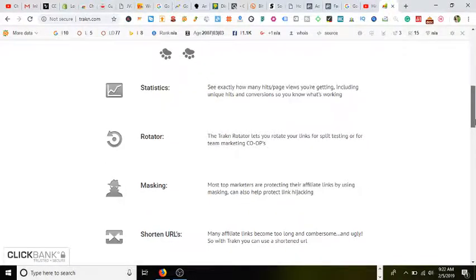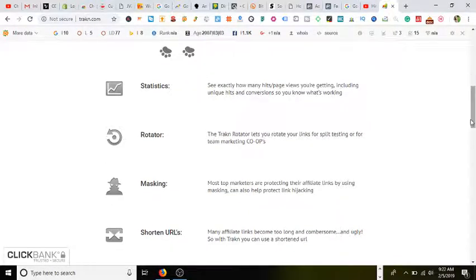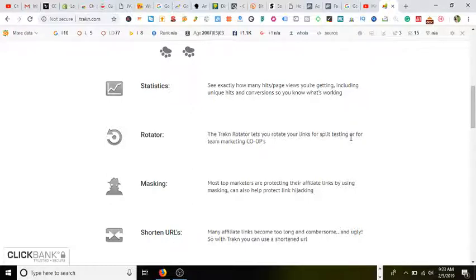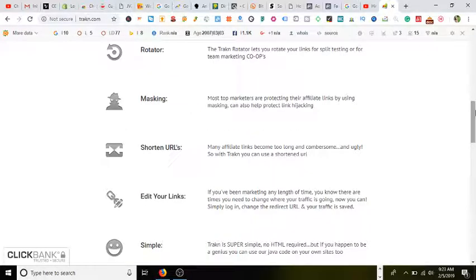Rotator, which is the trakn rotator, lets you rotate your links for split testing or your team marketing co-ops. This will definitely come in handy for split testing, definitely A/B split testing. Masking—most top marketers are protecting their affiliate links by using masking.